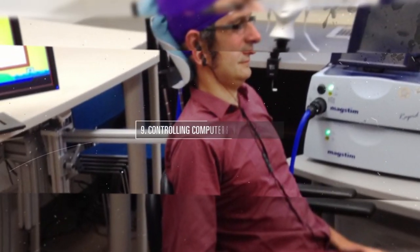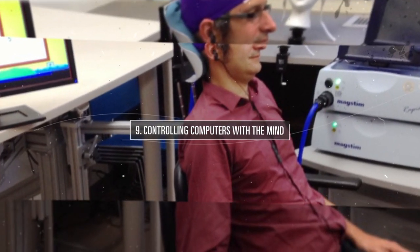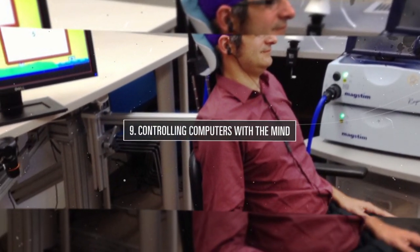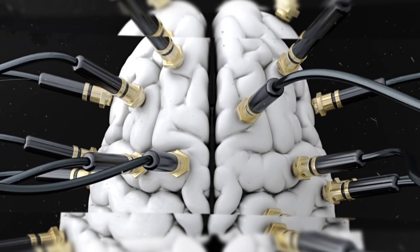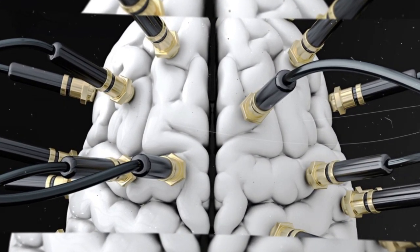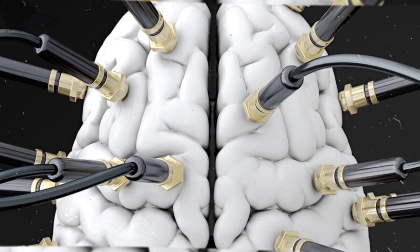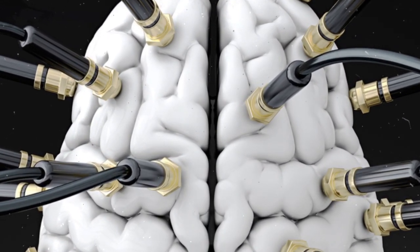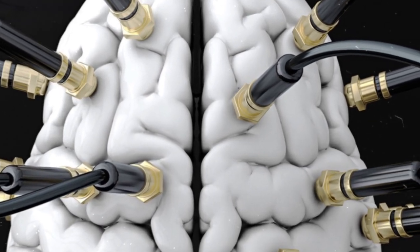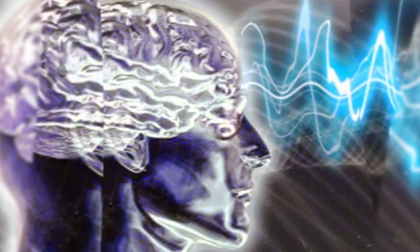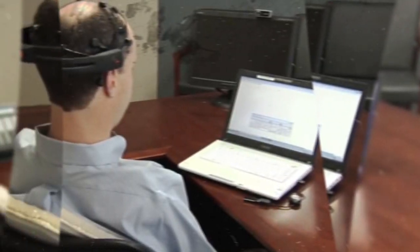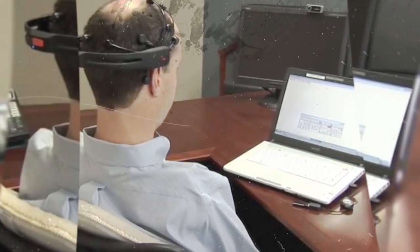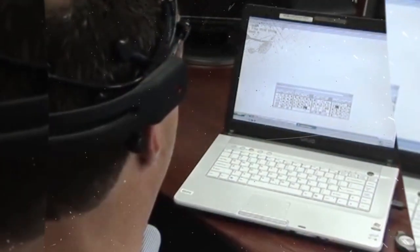9. Controlling computers with the mind. Sounds like science fiction, doesn't it? Well, it was well within the realms of sci-fi movies a few years ago. The world nevertheless is evolving like never before. Brain control computers are no longer a fantasy, but rather a very realistic possibility.